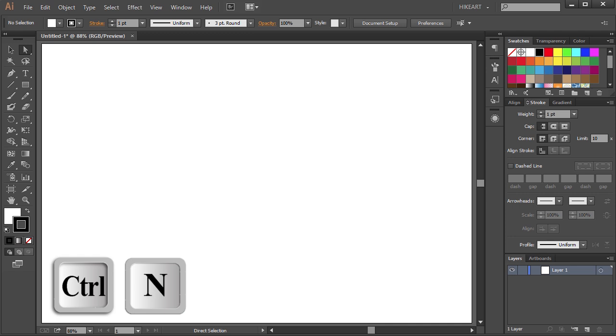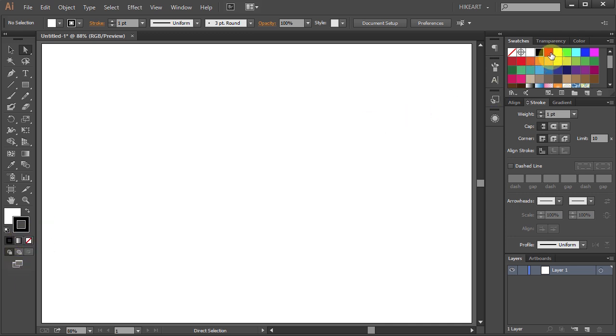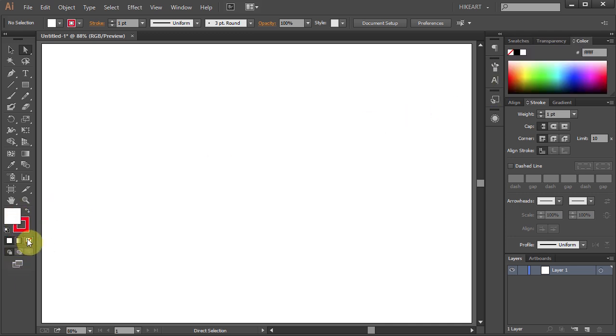First open a new document, let's change the stroke to red and get rid of the fill.